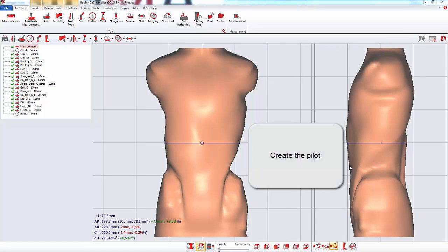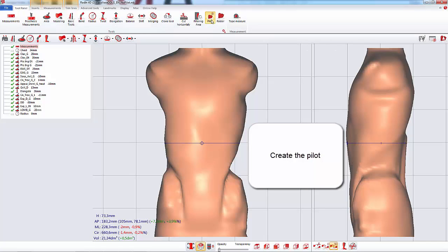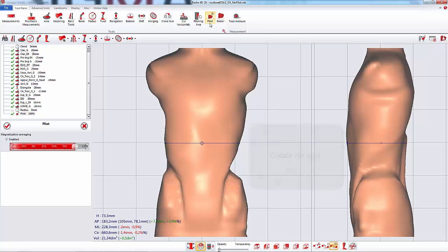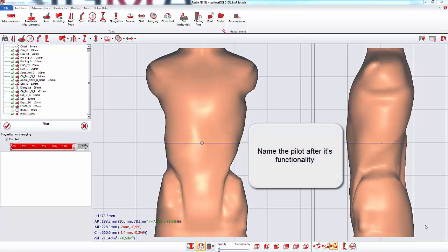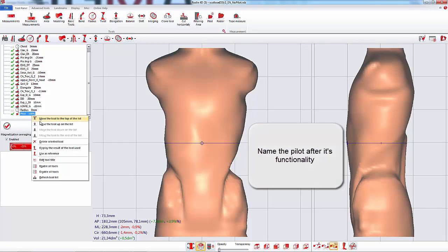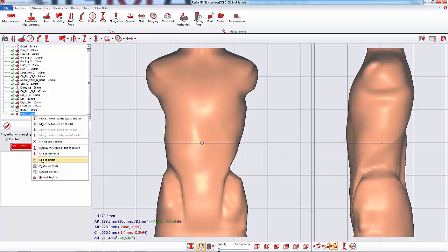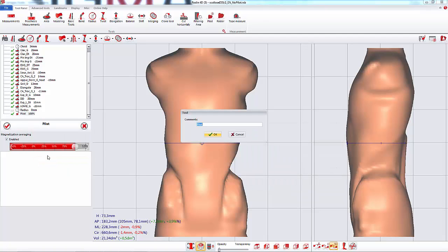I will first create the pilot tool for pressure and counter pressure. We advise you to first rename the pilot according to its function.